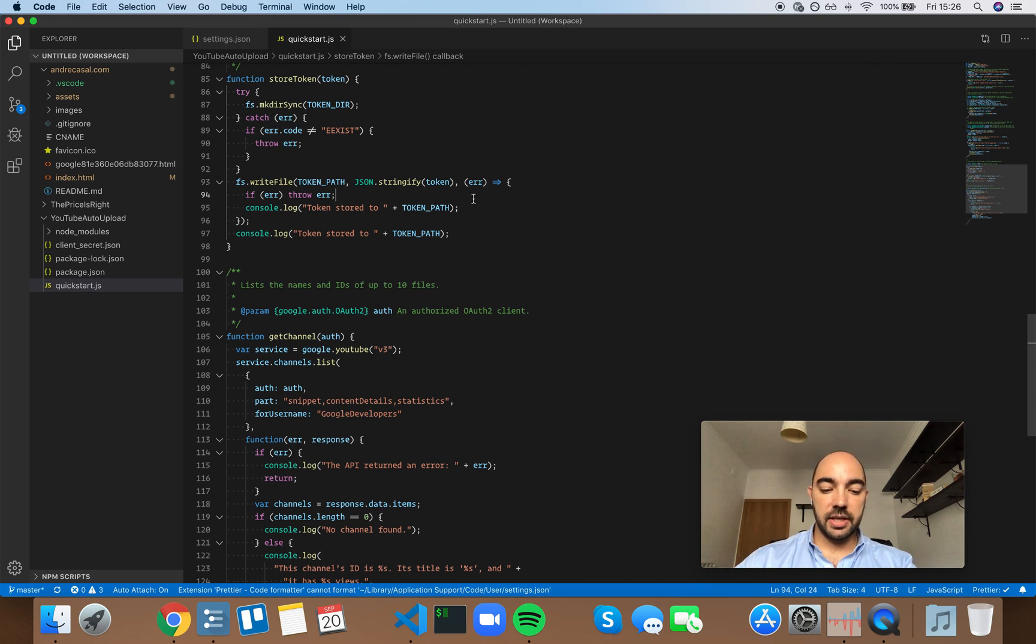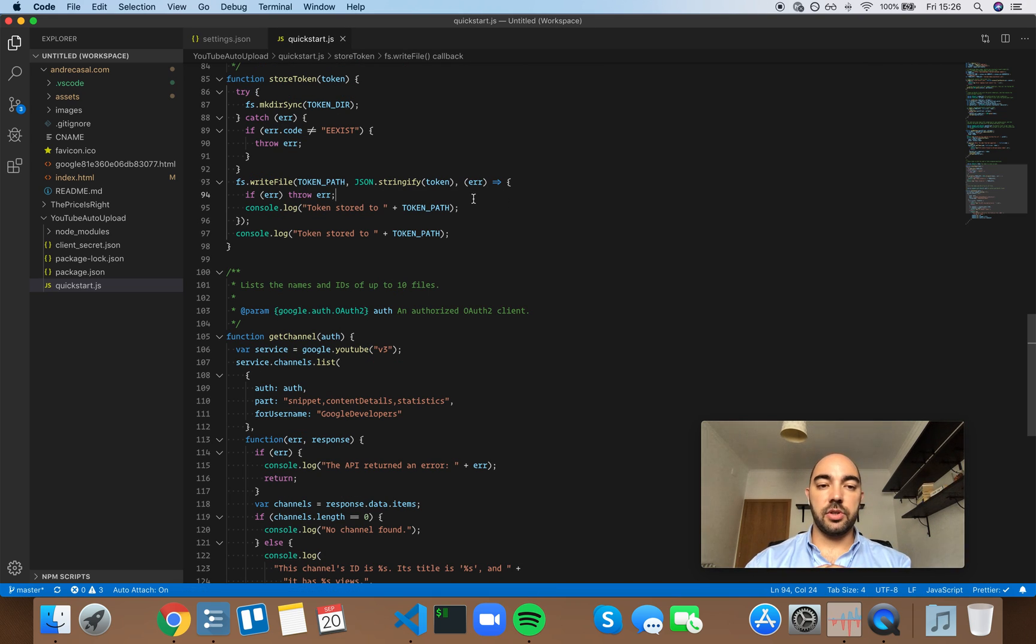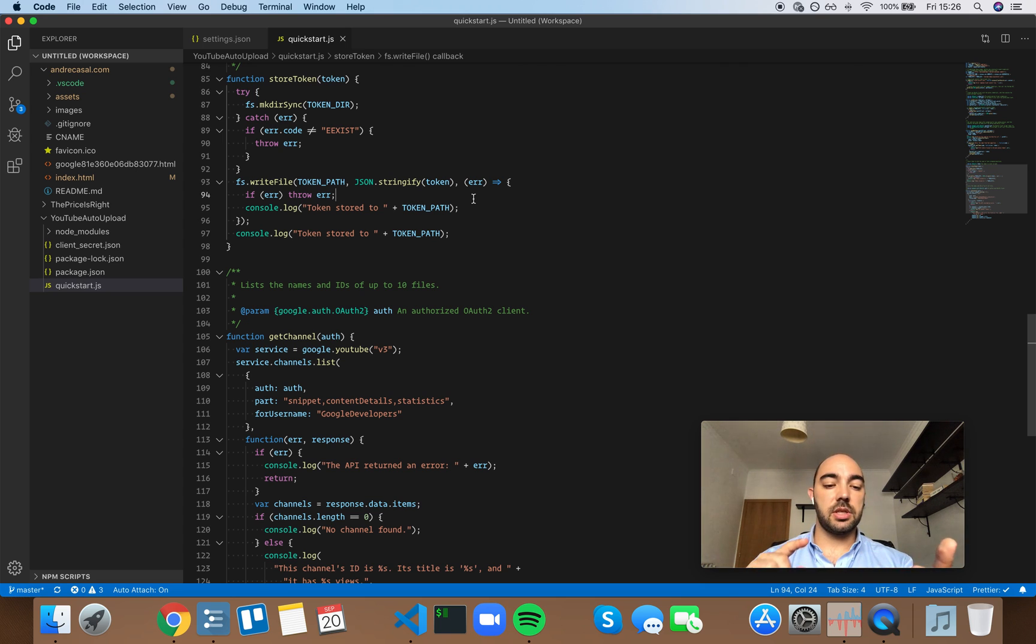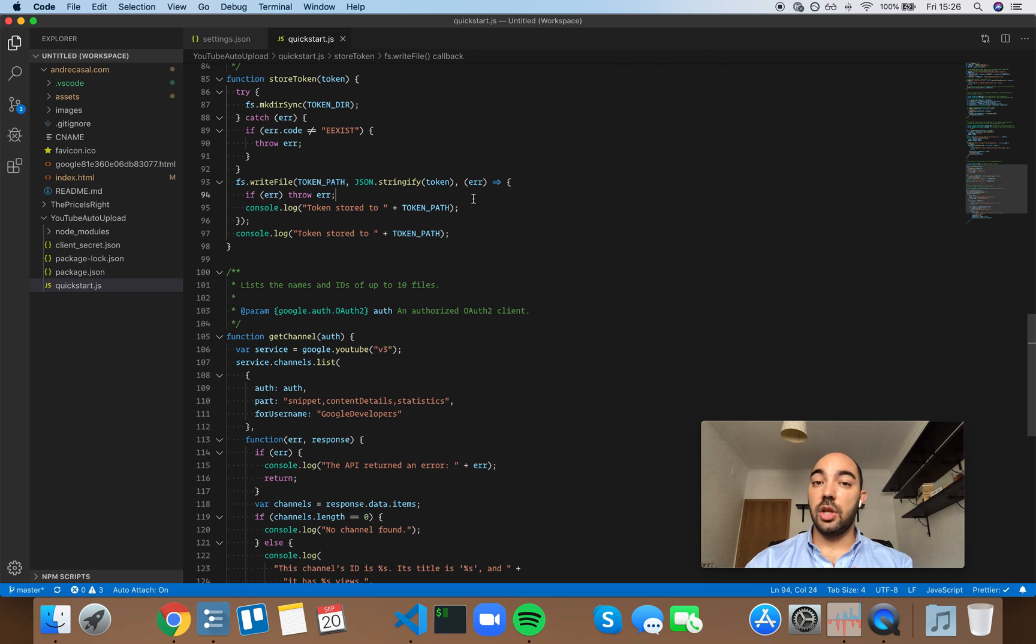So, if we always have parentheses on arrow functions, this makes for a more consistent developer experience. It decreases the cognitive load because you don't have to think about